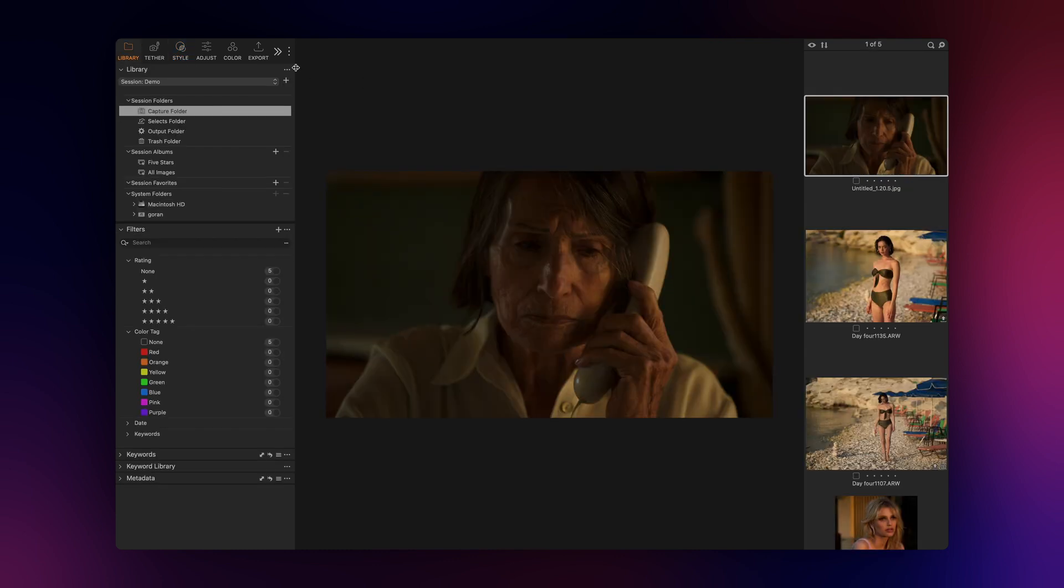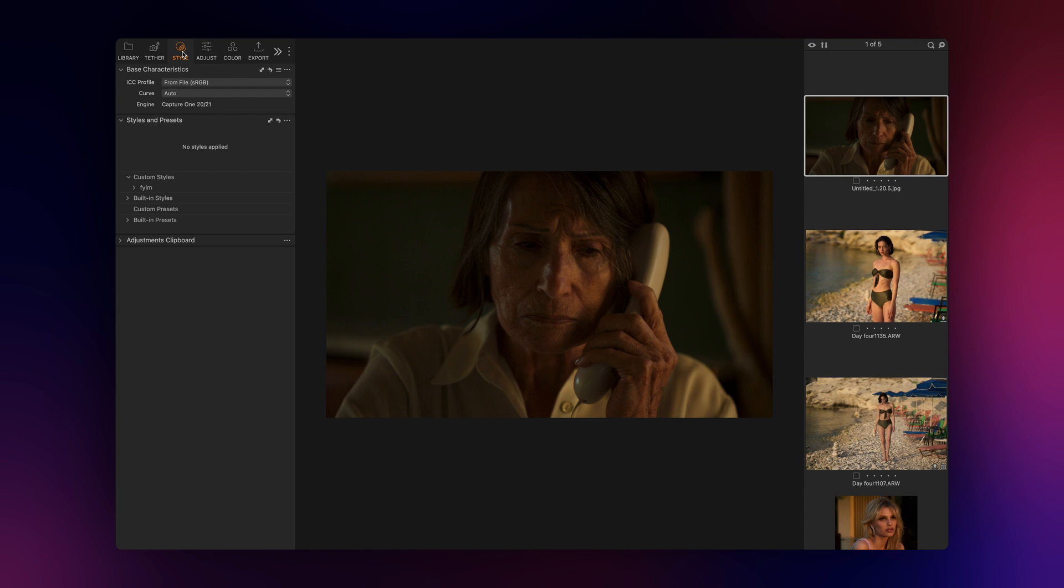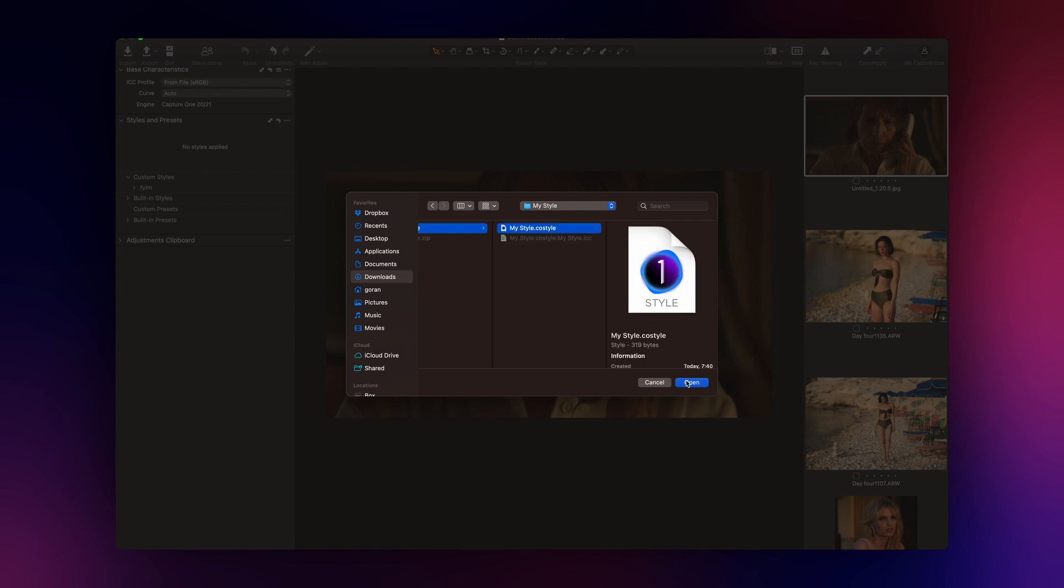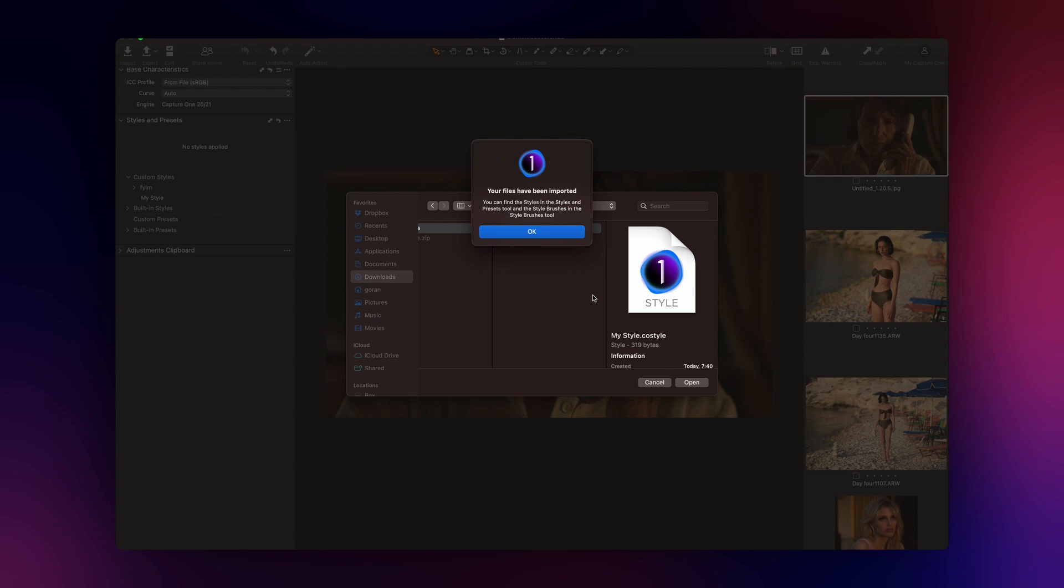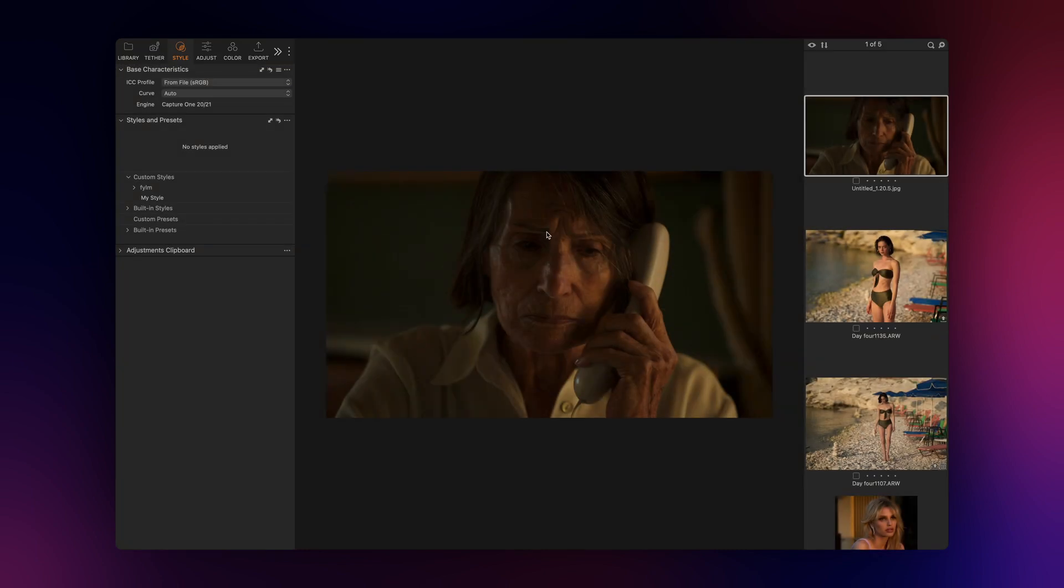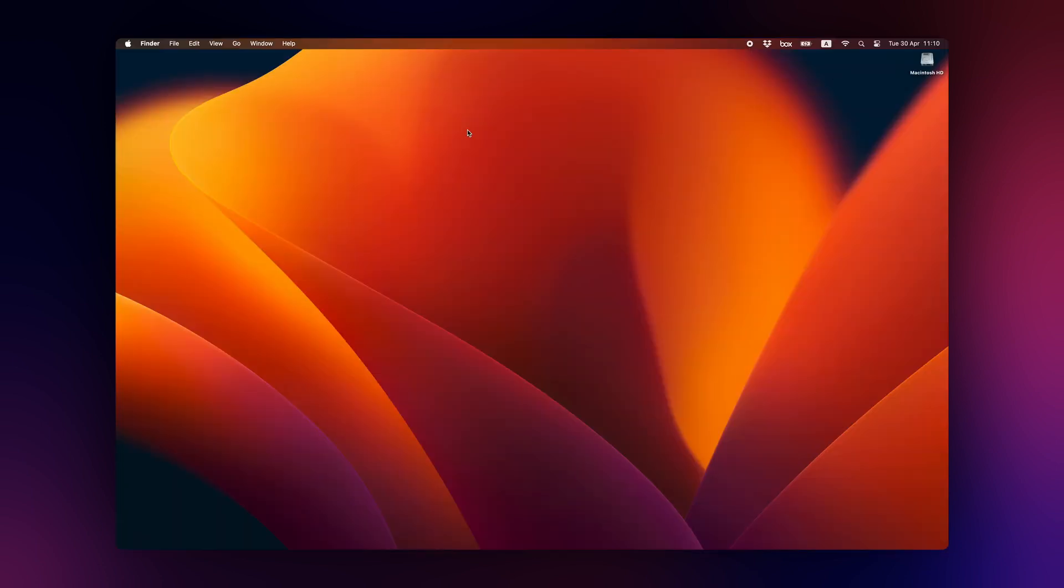You can import your newly created style by using the import option from the styles tab in Capture One or if you prefer more flexibility when it comes to organizing your styles, you can manually copy the style and the corresponding ICC profile into the styles folder of Capture One. Let's see how we can do it.